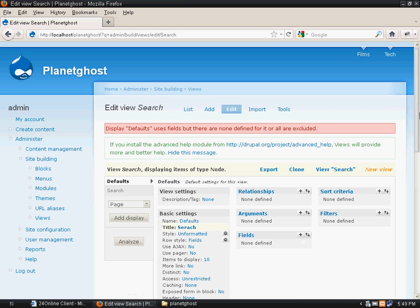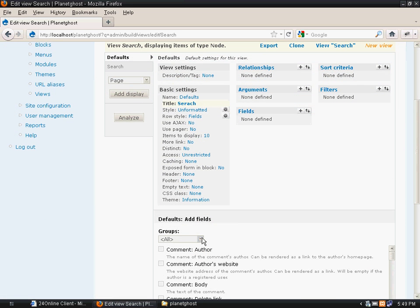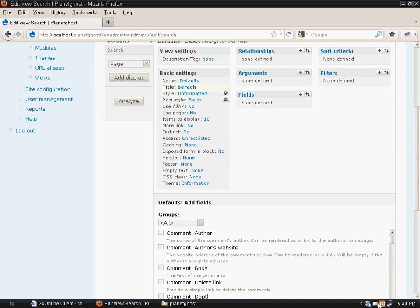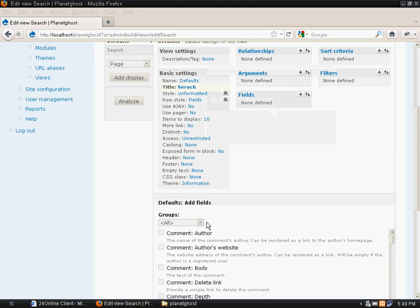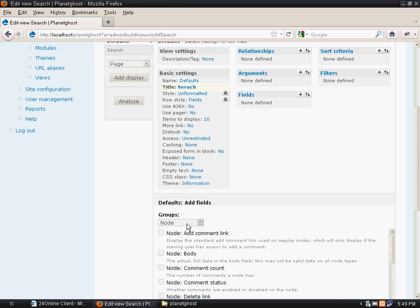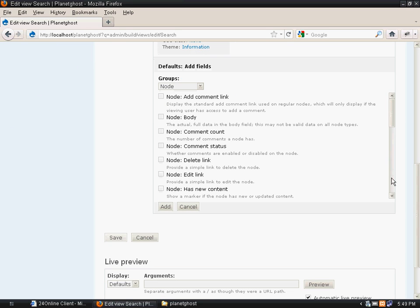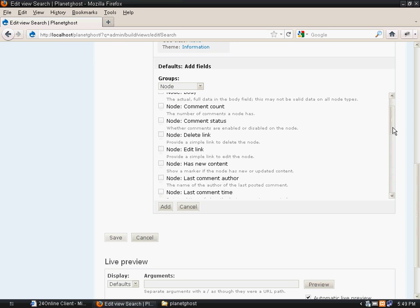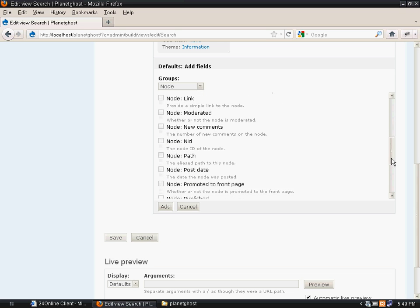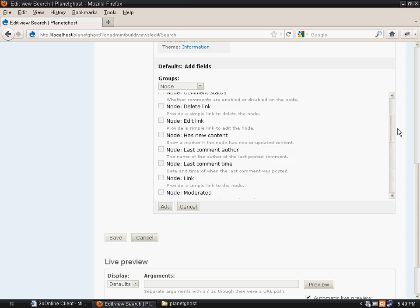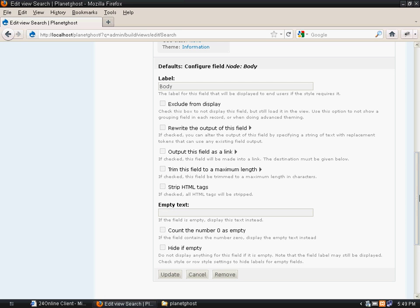Now we will come under fields where we want the fields to appear. We will click on node, then select node title and node body, and click on the add button.